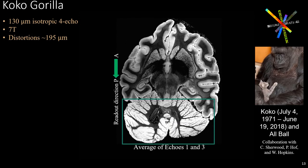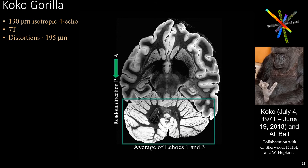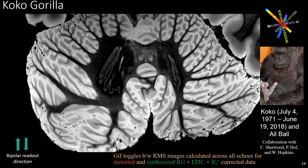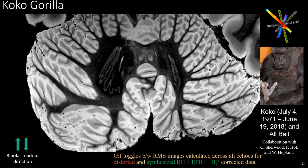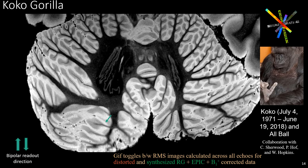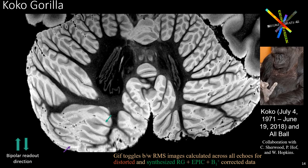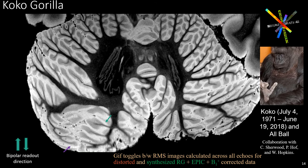We present results of an ex vivo gorilla brain scan at 7 Tesla with 130 micron isotropic resolution. Zooming into the cerebellum, where we see large distortions, the animation toggles between the root mean squared images calculated across echoes for the distorted and EPIC corrected data. EPIC successfully aligns the branches and corrects distortions as small as 195 microns, and also removes blur in the leaves of the cerebellum. Additional B1-plus correction was applied to further improve the contrast.